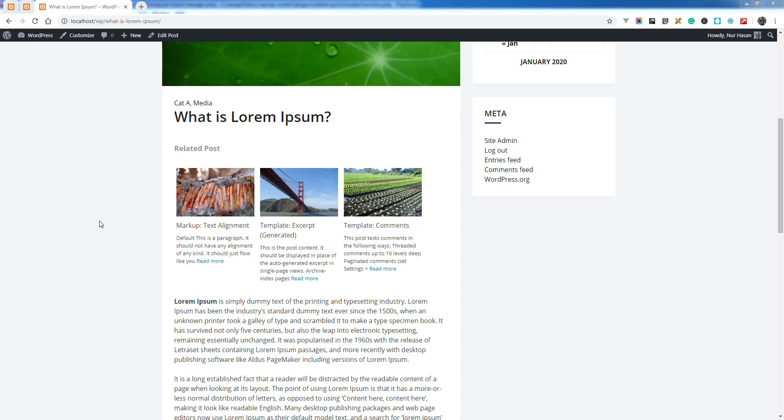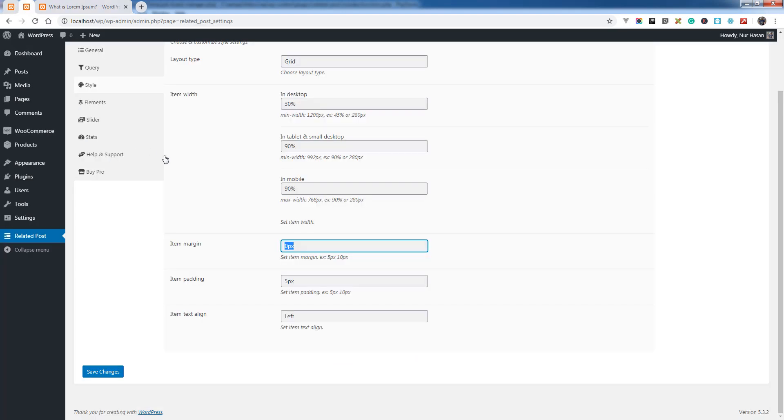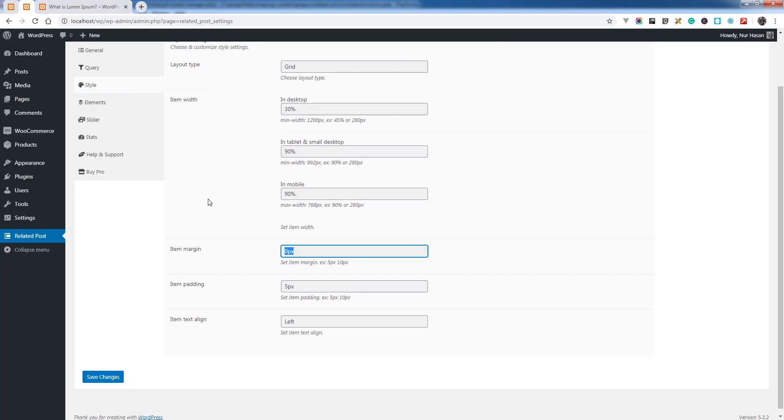Hello and welcome to another episode of related post plugin. Today I will discuss how you can customize the column count. This is really simple to set the column count and you can use pixel value or percentage value.